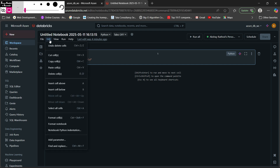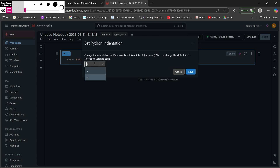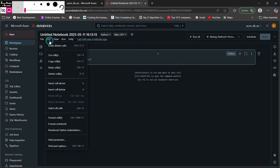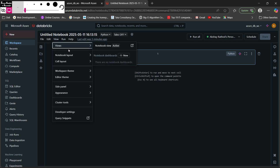The Edit menu provides basic options: undo or delete cell, cut, copy, paste, delete, insert cell above, insert cell below, select all cells, format a specific cell, and format the whole notebook. Python indentation can be set from here — by default it is four spaces, but you can set it to two spaces. There is also an Add Parameters option and Find and Replace functionality.